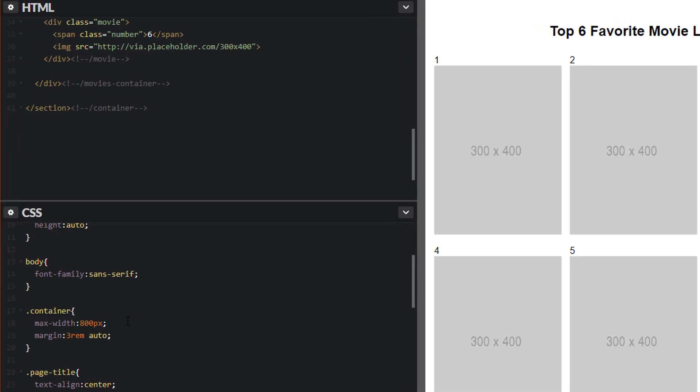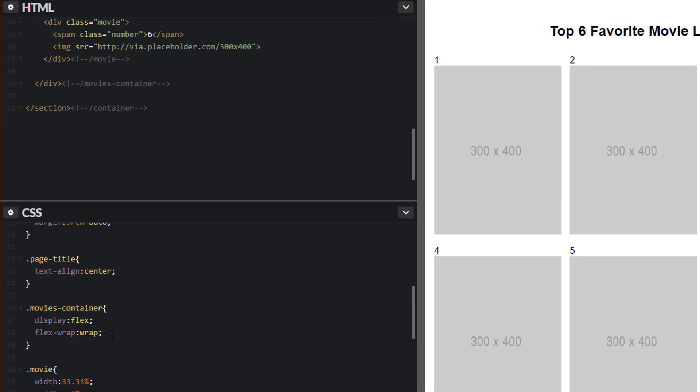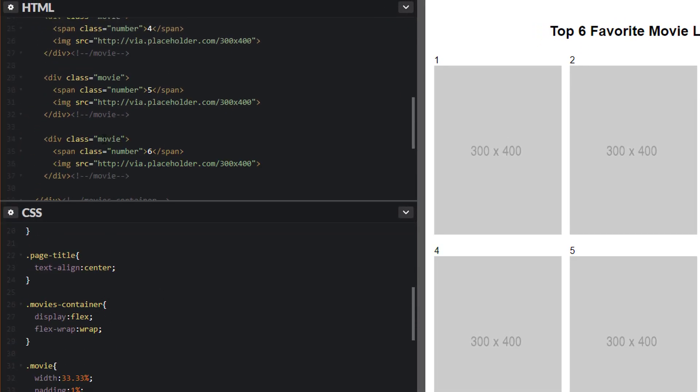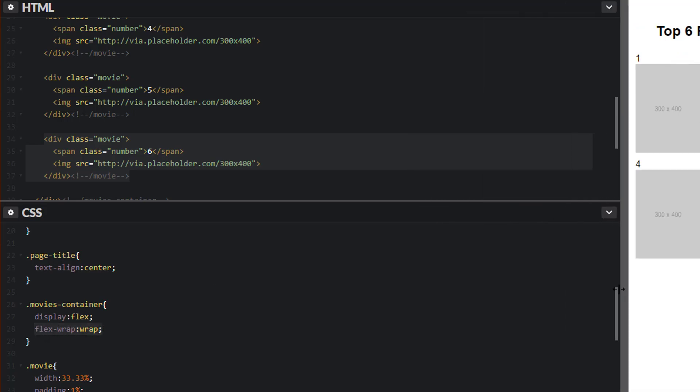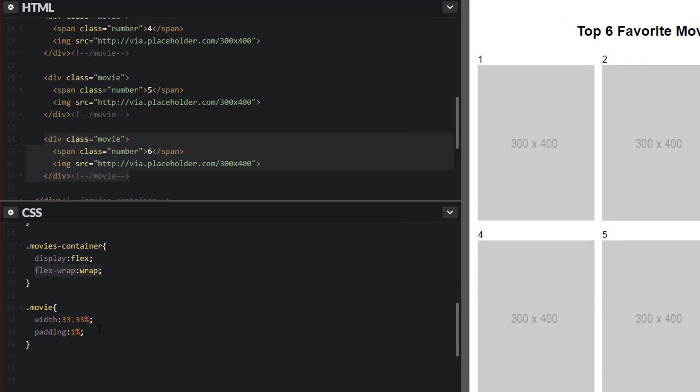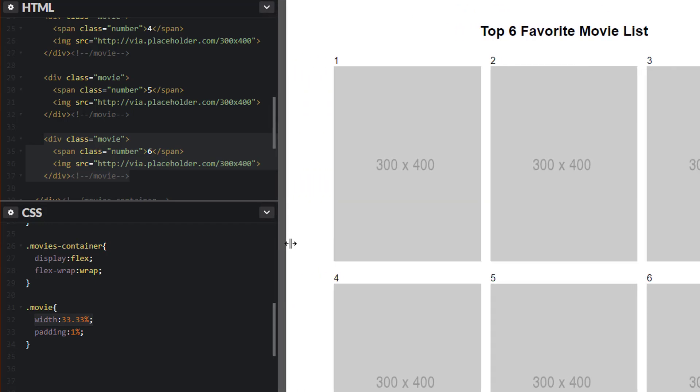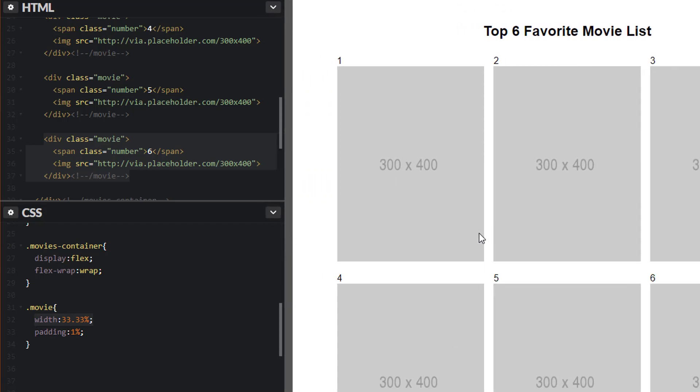So just to review, we have our movie container, which houses all of these movie classes. We made it a display flex. We made it a flex wrap equals wrap. Meaning that all the child elements are now Flexbox items. And since we said it's a wrap, they wrap to the next line. We set each of the width of the movie to width 33.33%, which divides it in three. So now we have this nice three column layout.